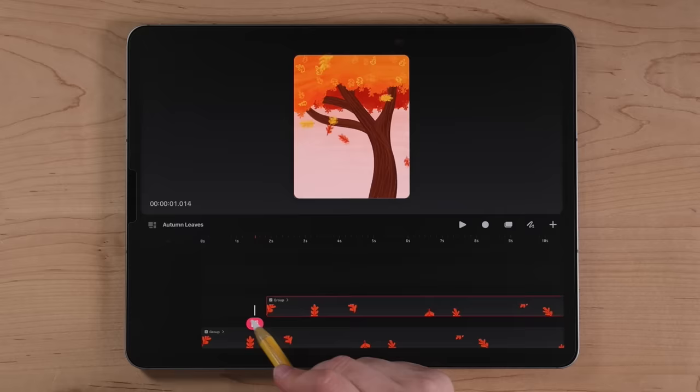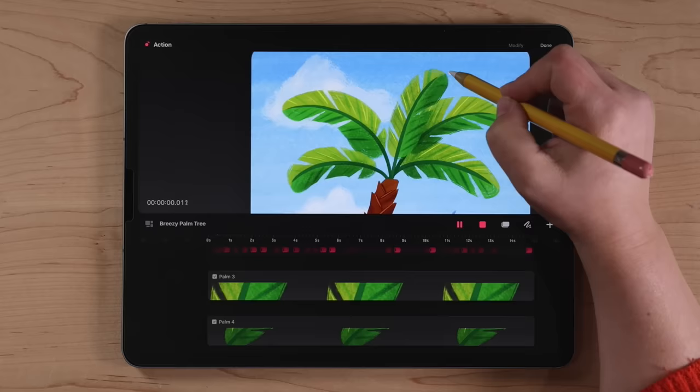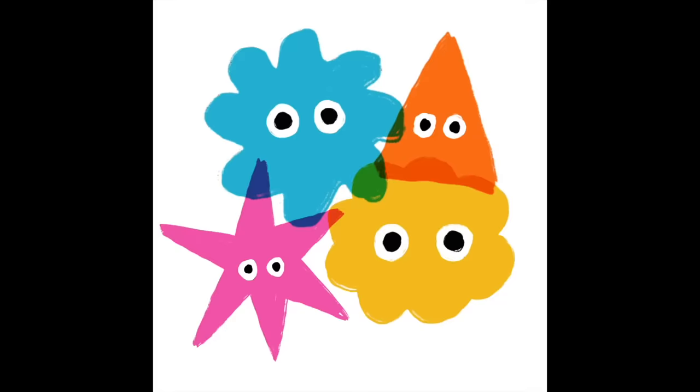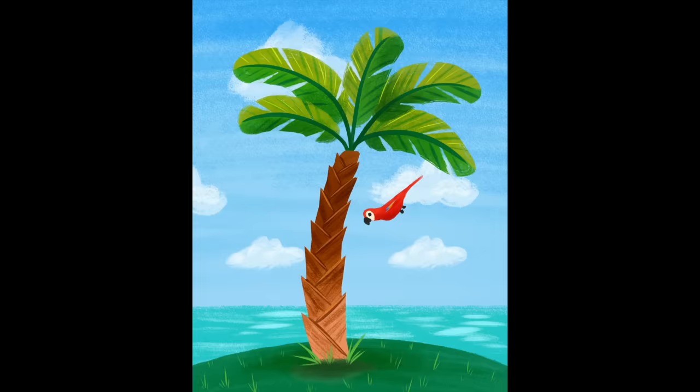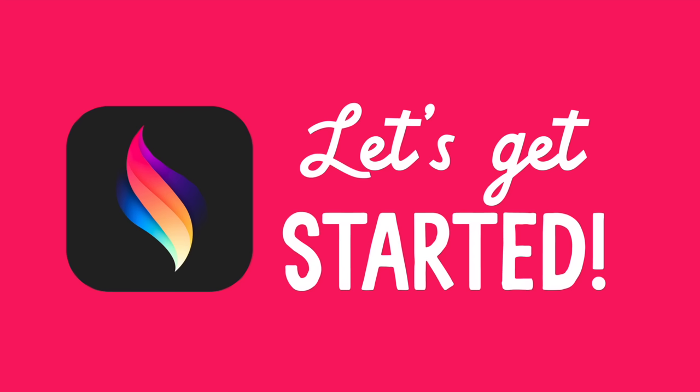And if you like what you learn here, I do have a full Procreate Dreams course available on Art Makers Club and Skillshare, where we'll dive deep into the universe of Procreate Dreams animation while guiding you through several follow-along projects. But for now, grab your iPad, your Apple Pencil, make sure it's loaded up with the Procreate Dreams app, and let's get started.